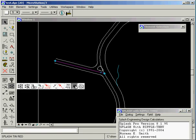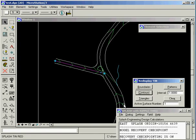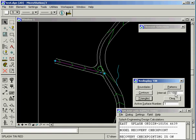So we'll select our display contours — we want to see surface 1 — and we'll look at the contours. Now these are one-foot contours, so since it's a little bit flat in here, let's display a tenth of a foot contours.